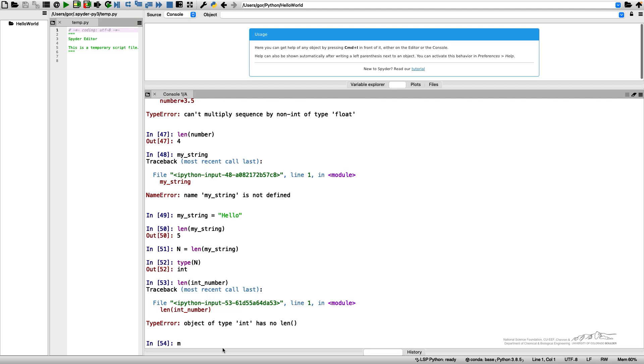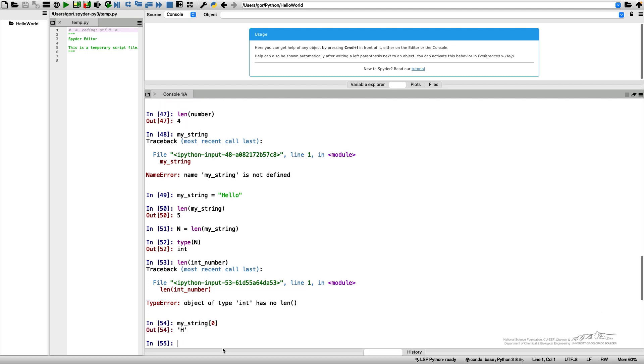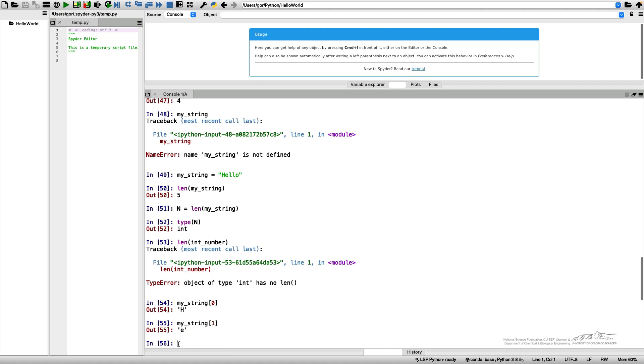I can do my_string[0], and that would be the letter h. I can do my_string[1], and that would be the letter e. I want to point out that in Python we're indexing everything starting from the index 0. So what common sense would call a first element, this is a zeroth element here.